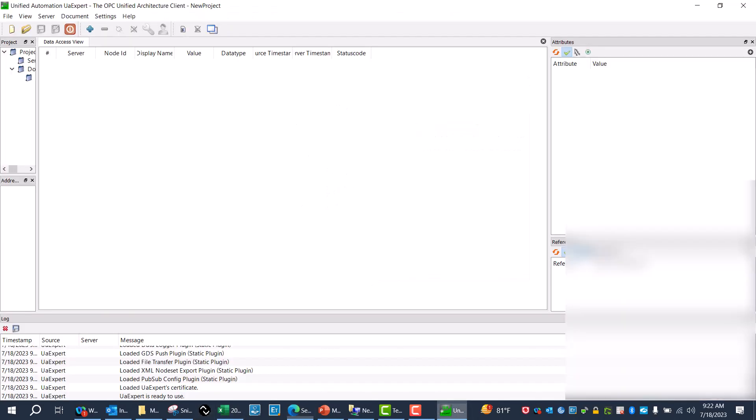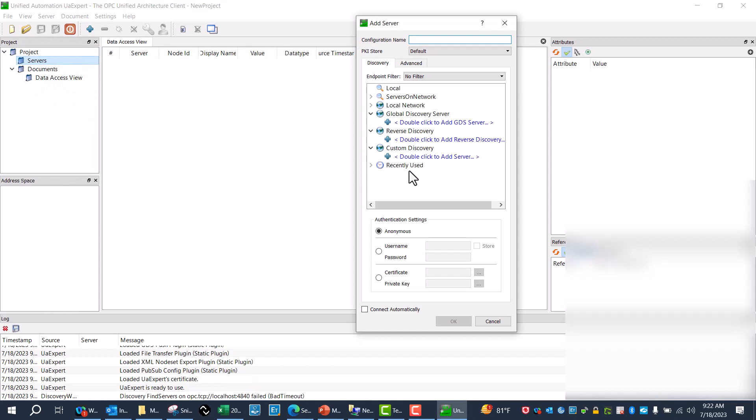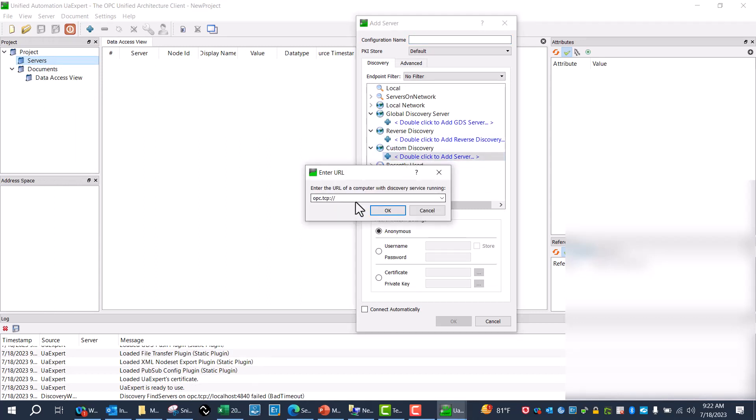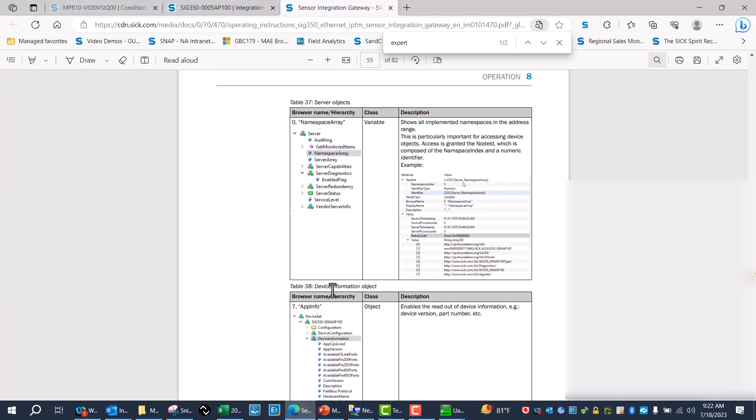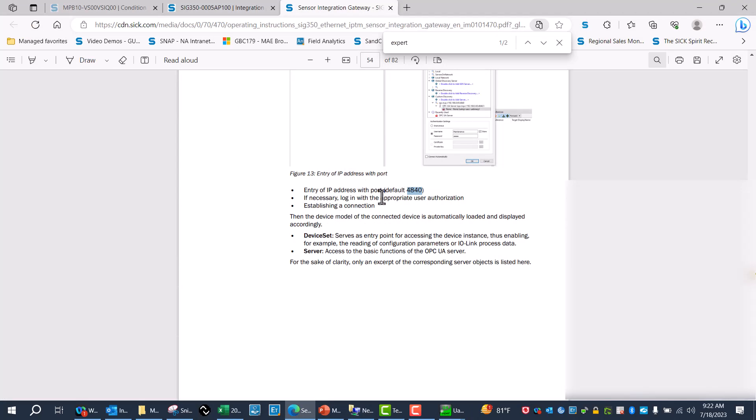I'll go back to UA Expert, and what I want to do is add a server. So when I go to custom discovery, I'll type in my IP address: 192.168.1.123. And then I want to use that 4840 that we saw here for our port.